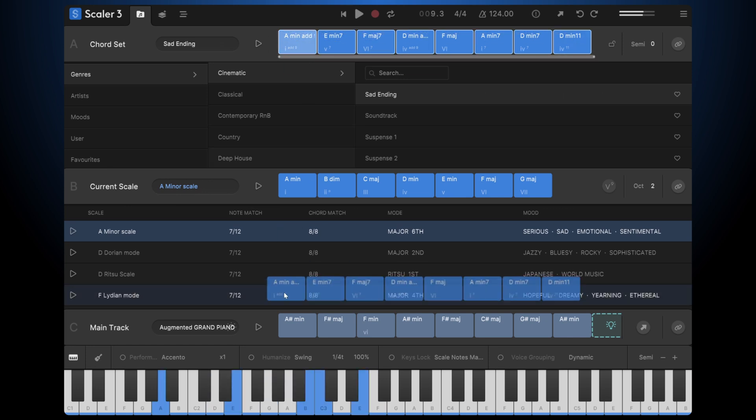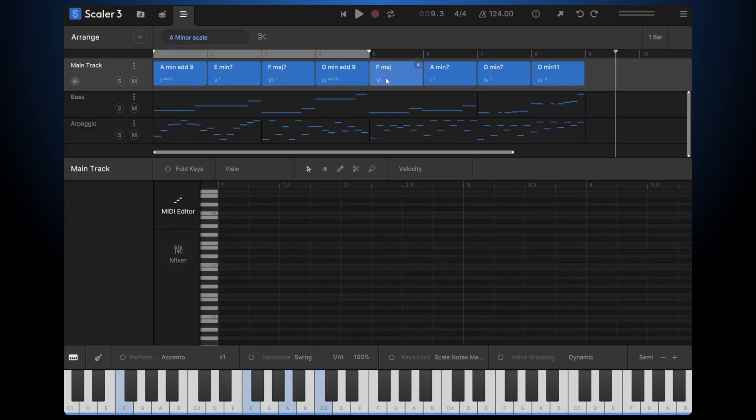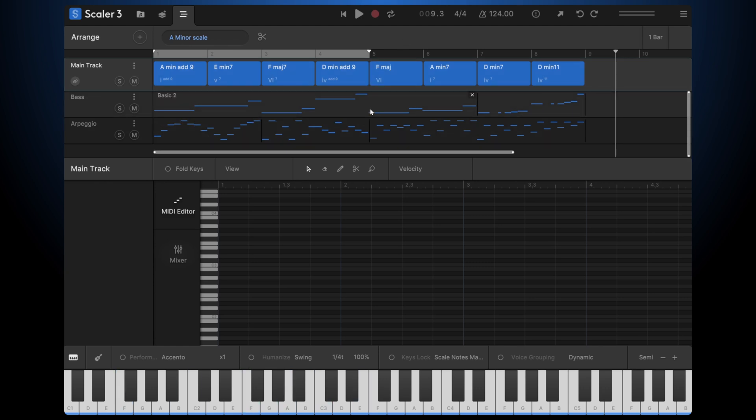I'm just going to select all those. Bring them down. Now I've got that new chord progression. And all of the tracks and all of the editing that I've done in the arrange view has been updated and will follow that new progression.